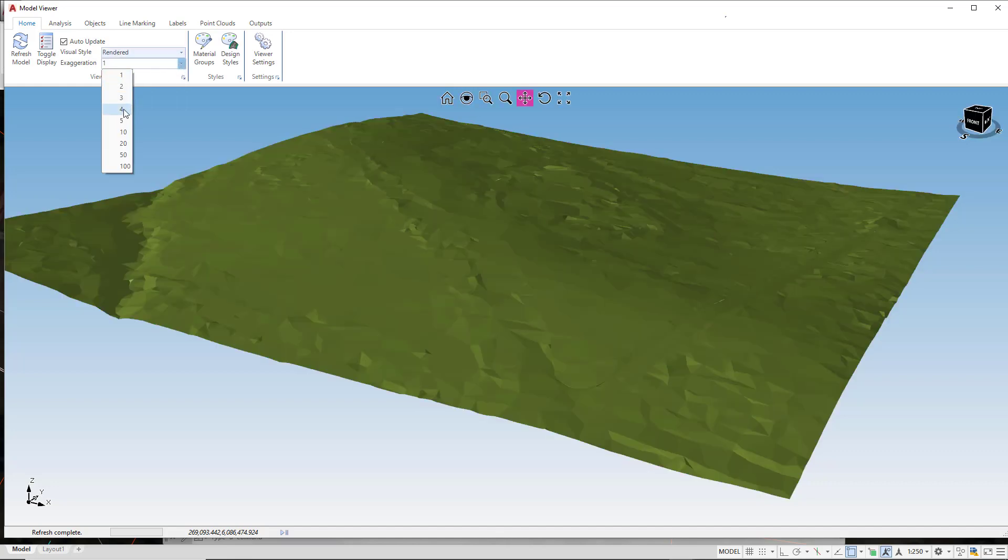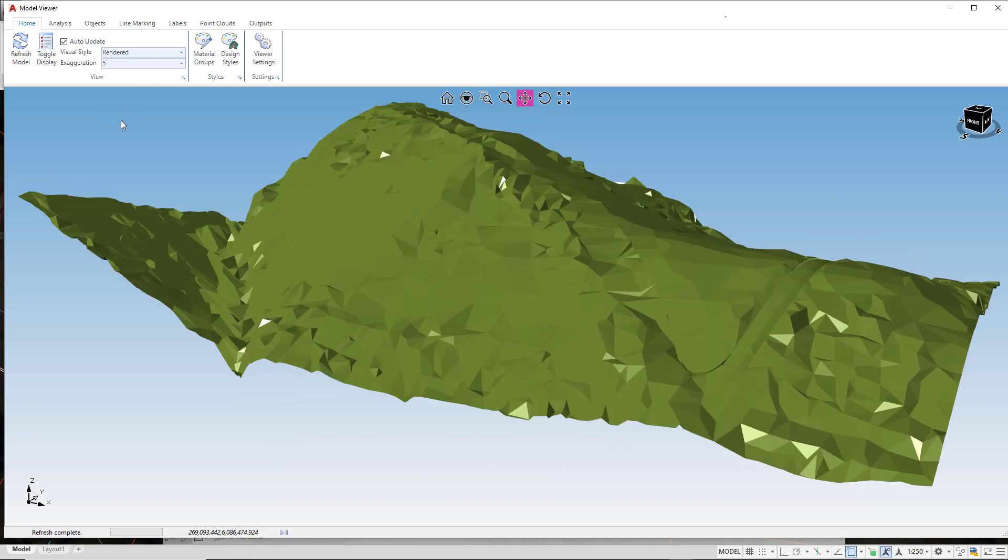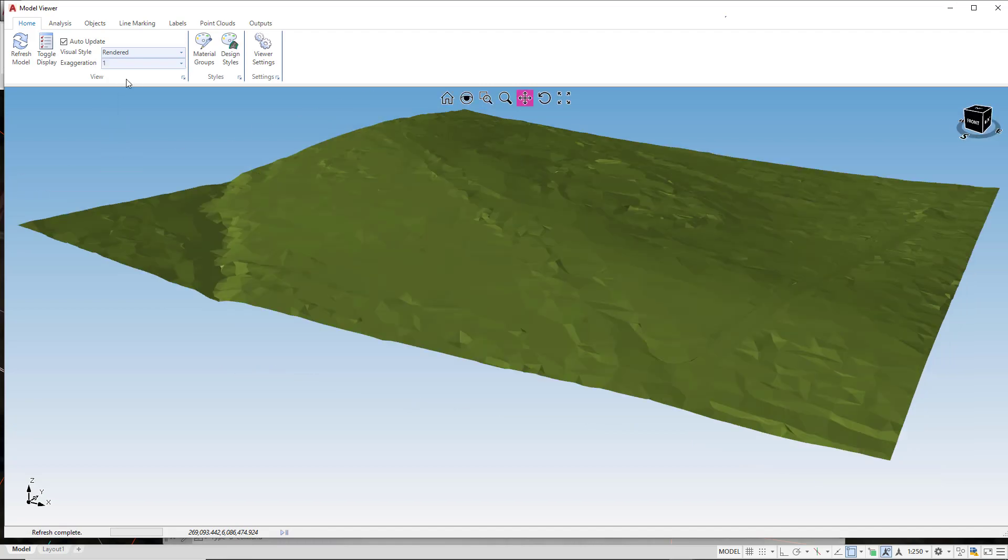If you have a very flat site you can change the Vertical Exaggeration to a number of your choosing. In this case we'll just pick 5, but as you can see on this particular site there's no need for it to be selected so we'll leave this as 1.